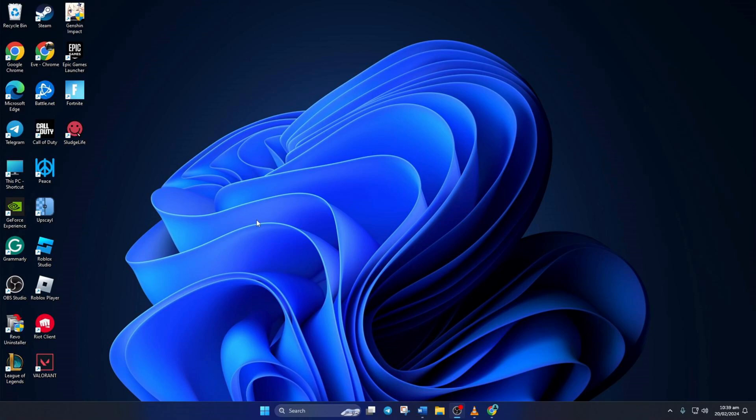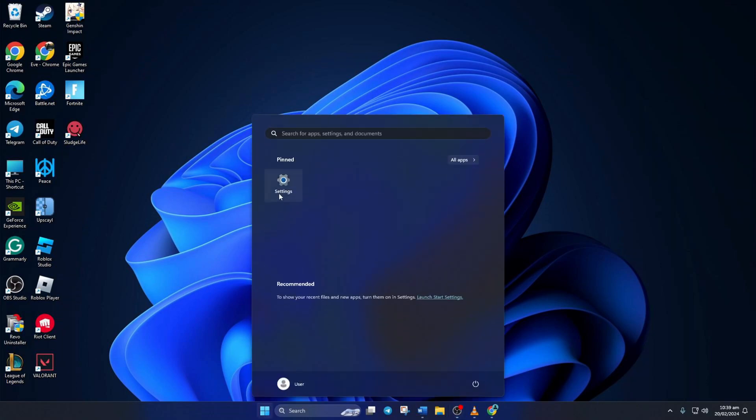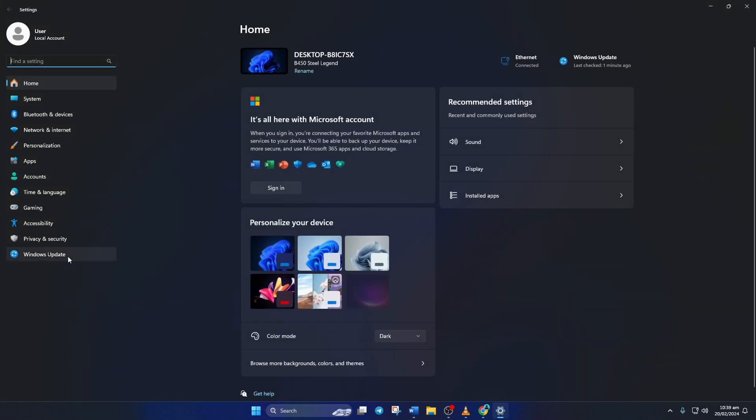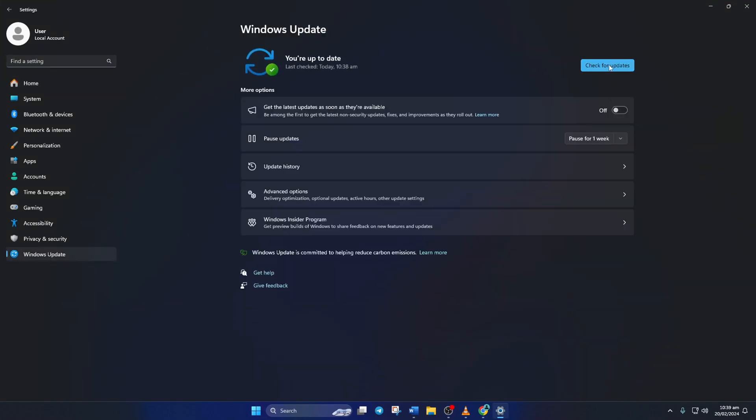Method one: to update your graphics driver from Windows Update, open Settings, then click on Windows Update and click on Check for Update. Now Windows will update any outdated driver, including your graphics driver.